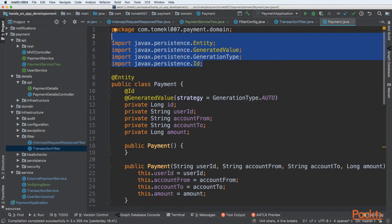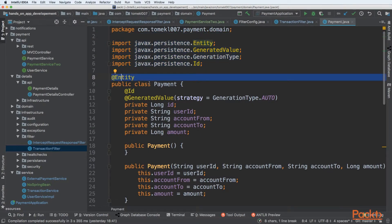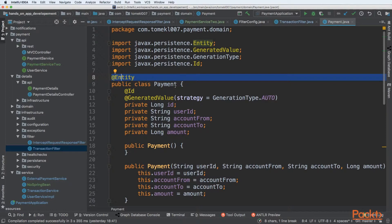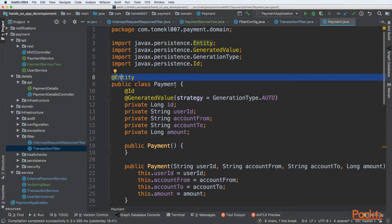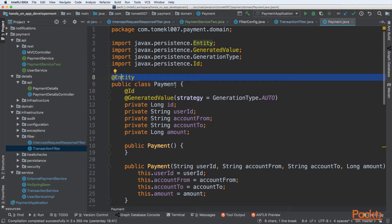The first thing we need to do is entity. This is an annotation that tells us that this specific object should be interpreted as the entity. It will be injected into the database and also retrieved from the database. Basically, Spring will take that entity and generate some additional code and wrap it around the payment.